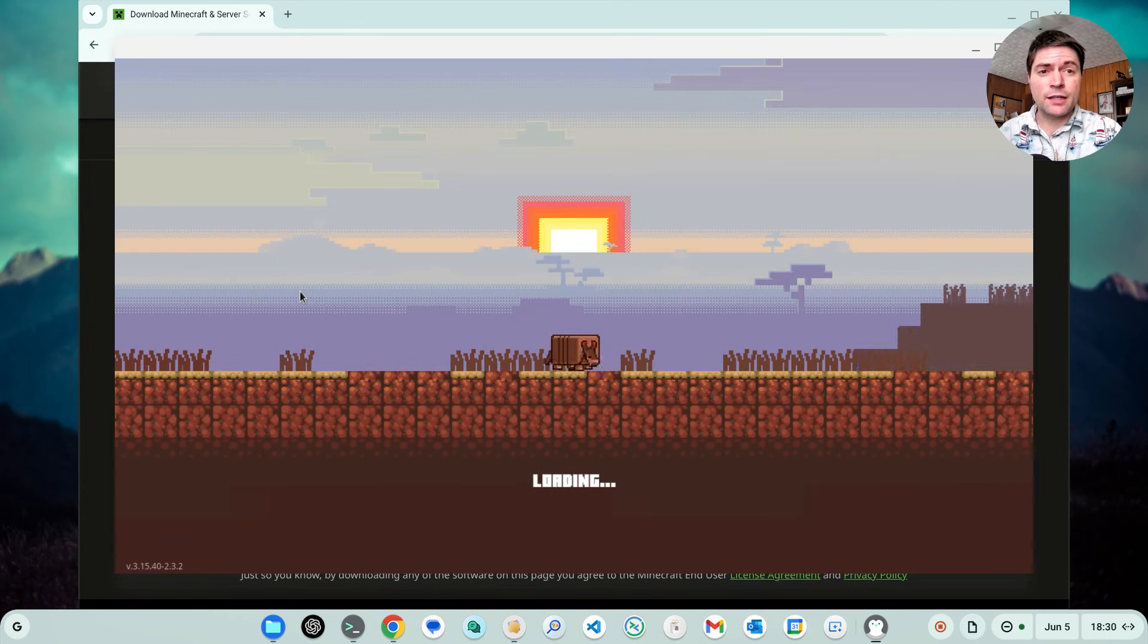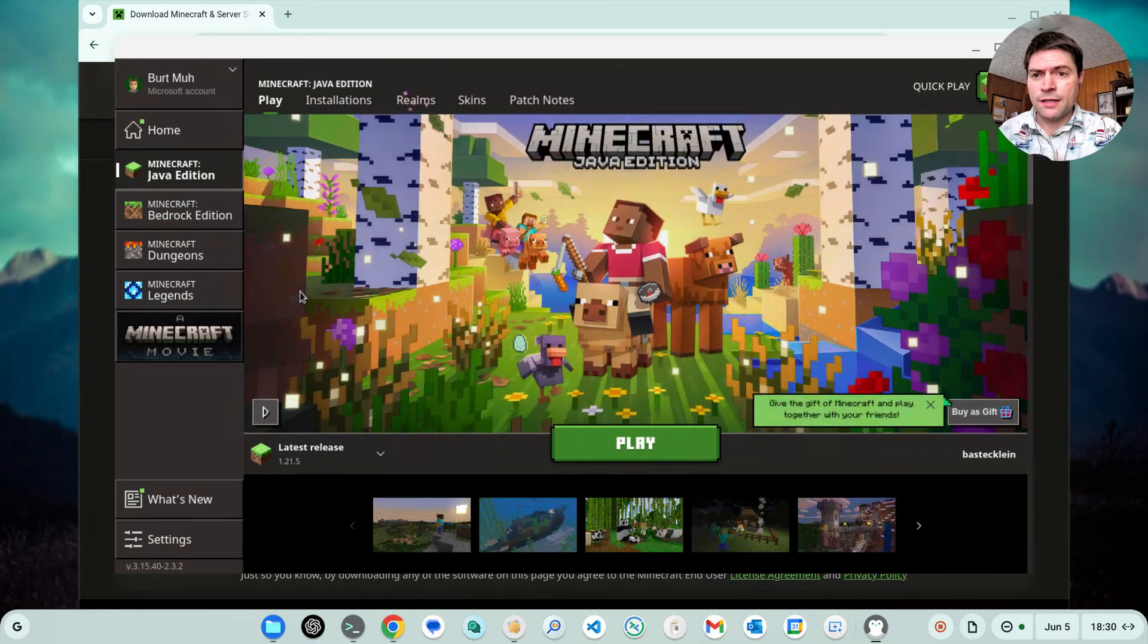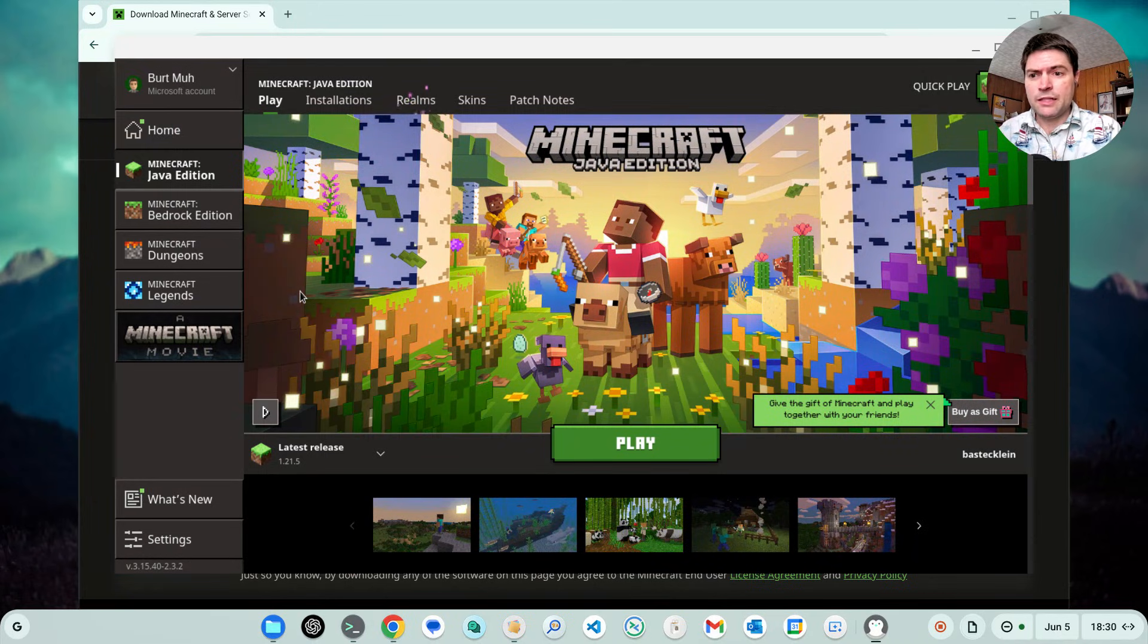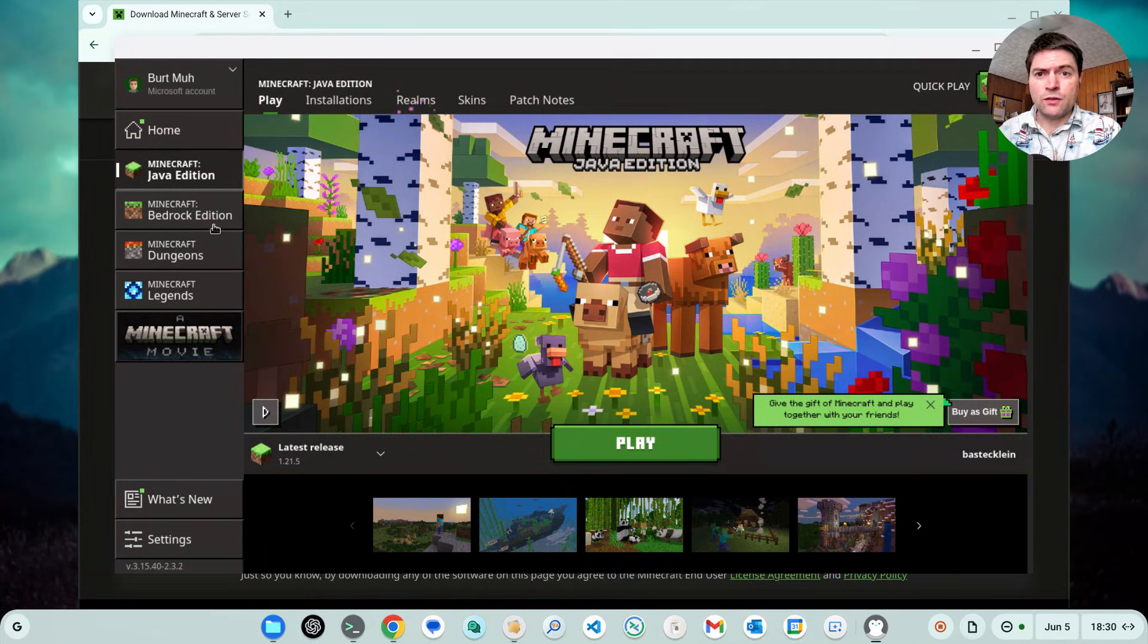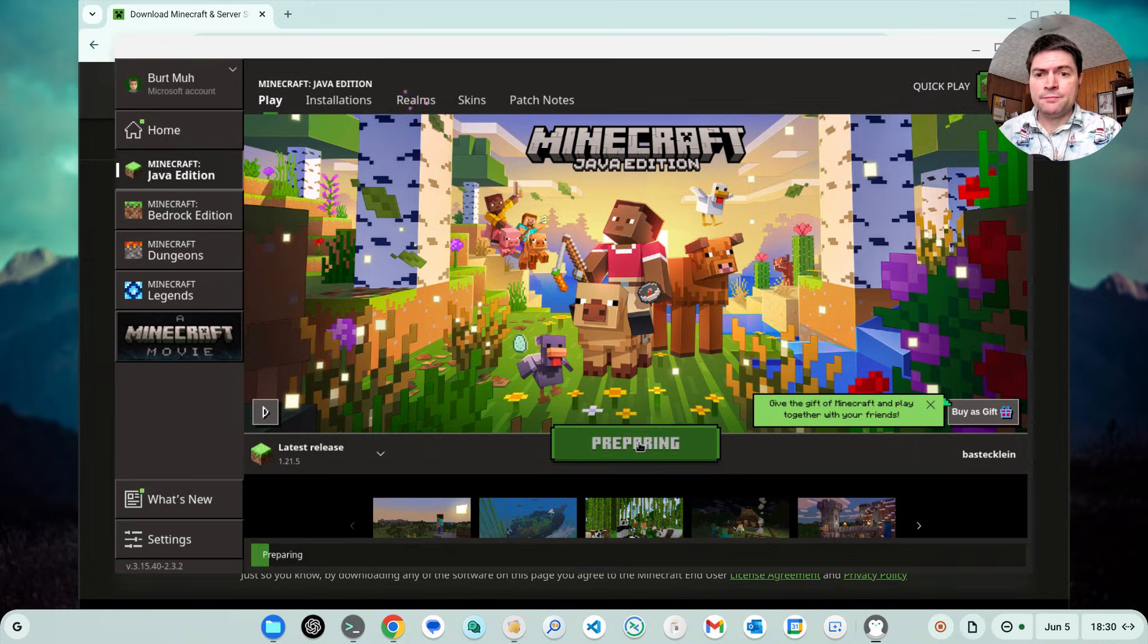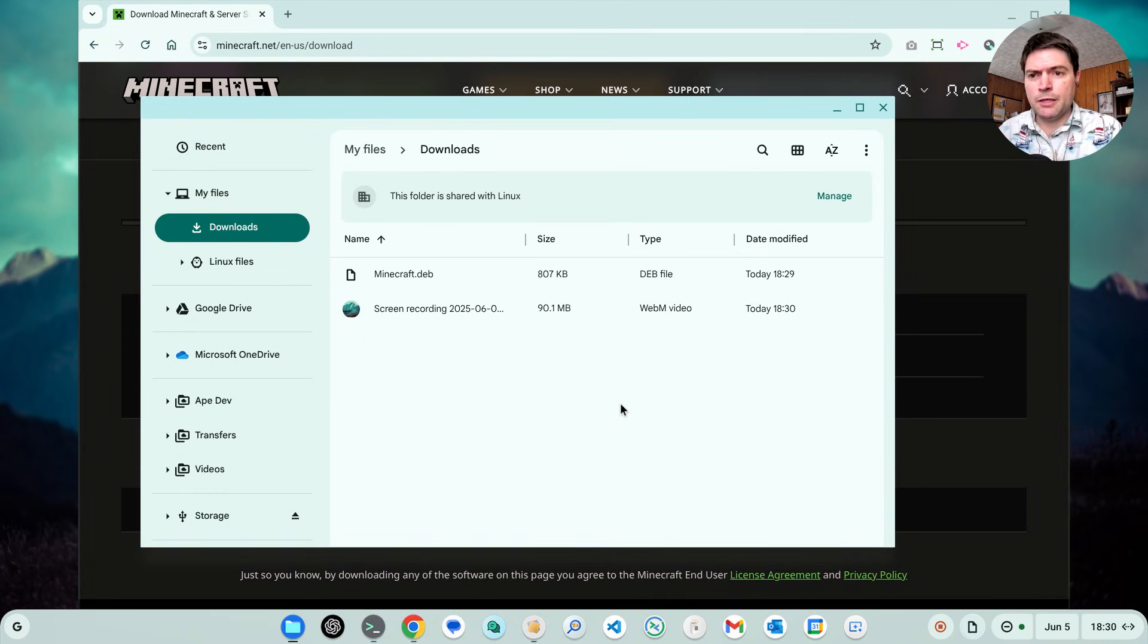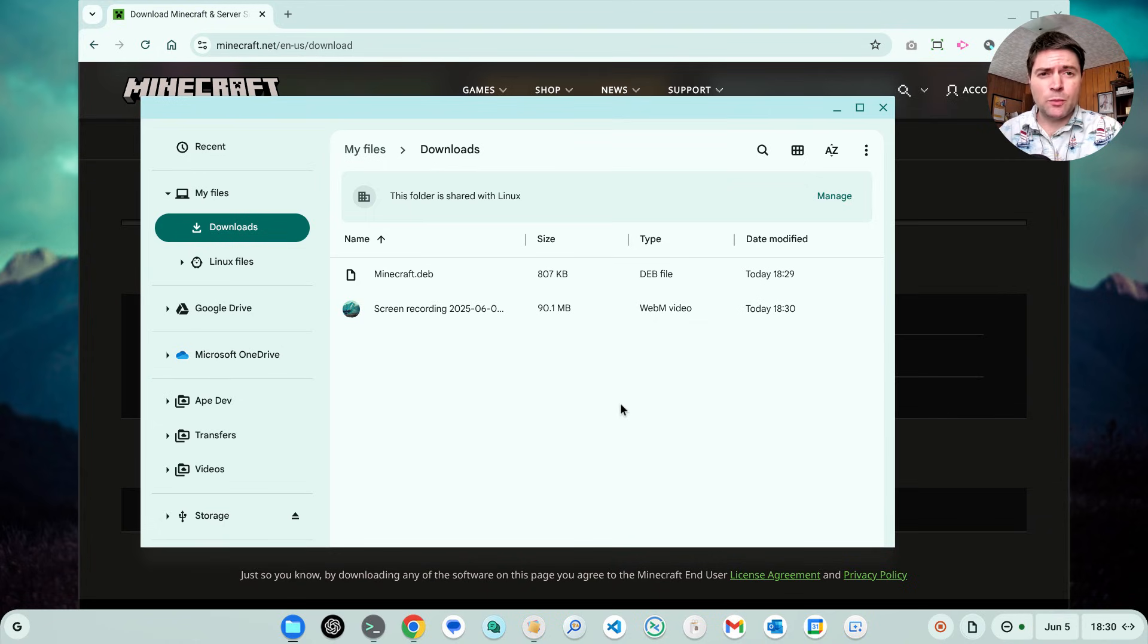I've already logged into mine, but as you'll see here in a minute, you've got the launcher up and running and you can click play. It'll do its thing. Looks like I'm maybe downloading an update, but as you'll see in a moment here, it comes up and it runs just fine.